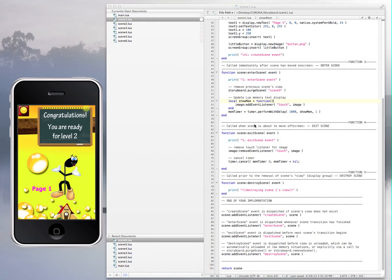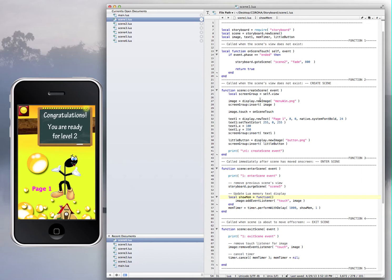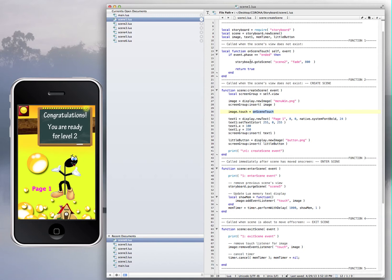Right here, let me see if I can find it. Storyboard, right here: image touch, on scene touch, right here. On scene touch, which is this function - on scene touch, go to scene 2, and it's in fade and the